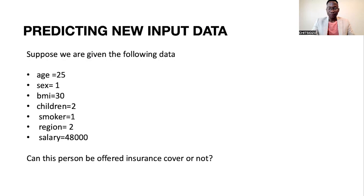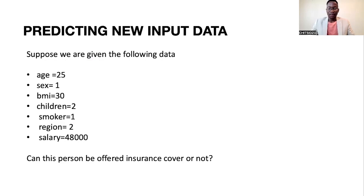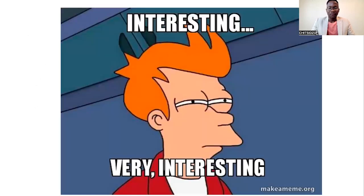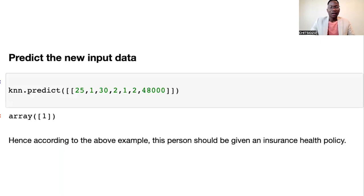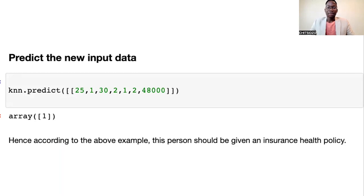Here is the interesting part. Suppose I'm given the following data and we want to know if this person should be offered insurance cover or not. We can predict the new input data by inputting it into our model — we run the line of code KNN.predict and input the values. We can see that the output is 1. This means the person should be given a health insurance policy, because 1 stands for a person being given insurance cover, while 0 stands for a person being denied insurance cover.